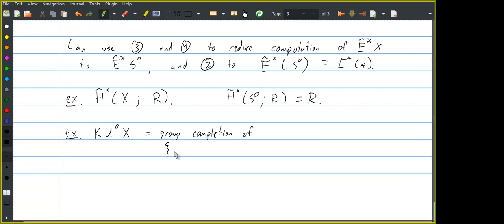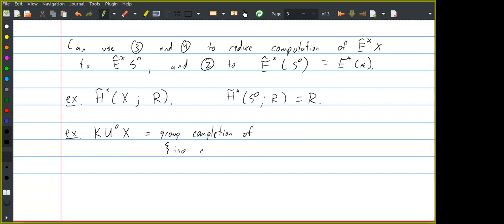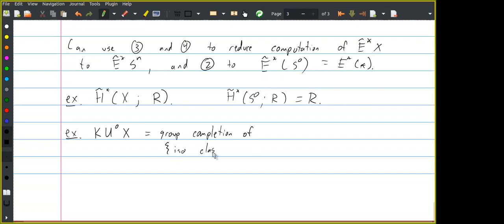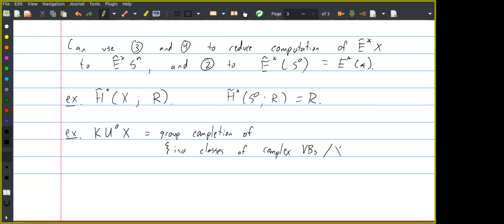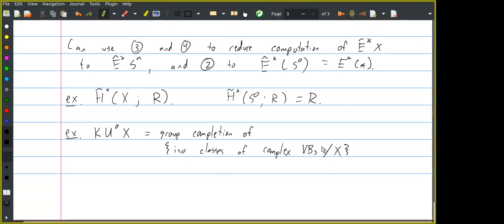One of the most interesting questions that can be asked about a cohomology theory is: what's the cohomology of a point? That doesn't automatically tell you the cohomology of everything else, but it's a step in the right direction. For ordinary cohomology of spaces with coefficients in an arbitrary ring R, the cohomology of the zero sphere with coefficients in R is just R.